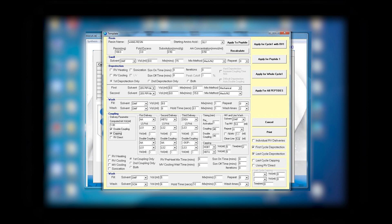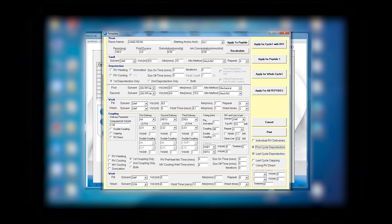If you go to the right and you want first cycle deprotection, you can select it. If you do not, because sometimes you have Rink amide resin that could have no Fmoc, you just deselect it and it will not deprotect. But since we have a Wang resin, we select first cycle deprotection. The last amino acid on cycle, you can remove the Fmoc amino acid or you can leave it on, whatever you like to do. These options are available so you can use them exactly the way you like.